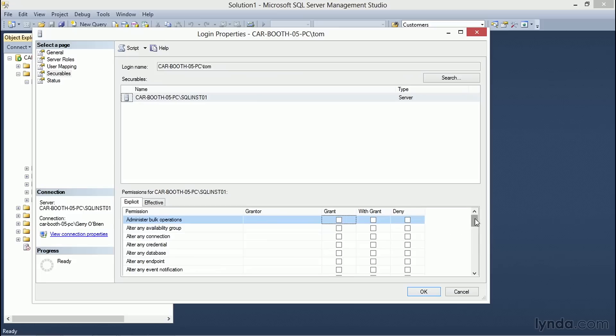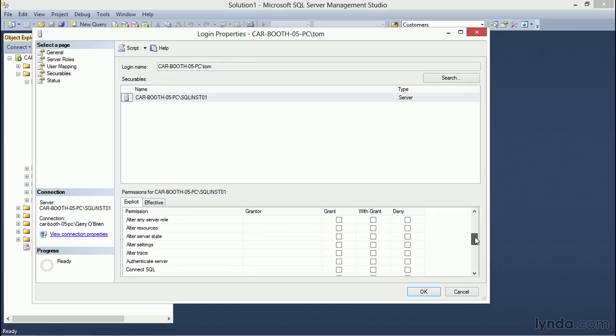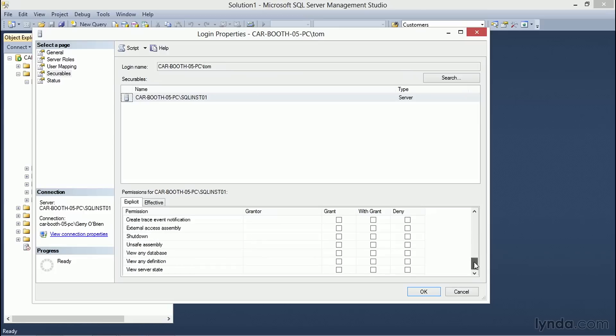Scrolling through the list shows that for the server securable, there are a considerable amount of permissions that can be applied. Tom has currently been granted the Connect SQL permission, which means Tom can connect to this SQL Server.